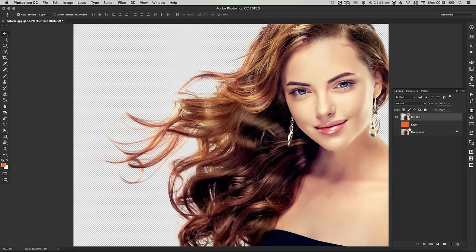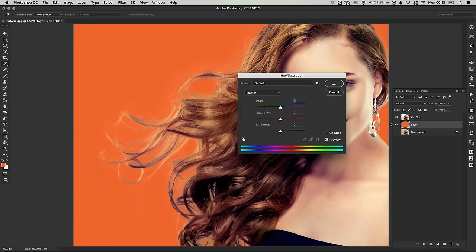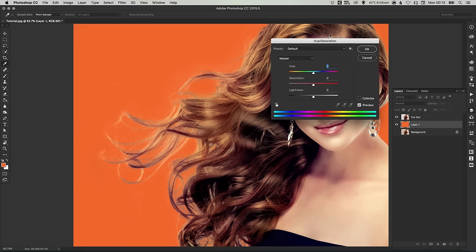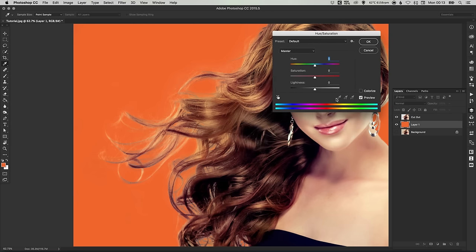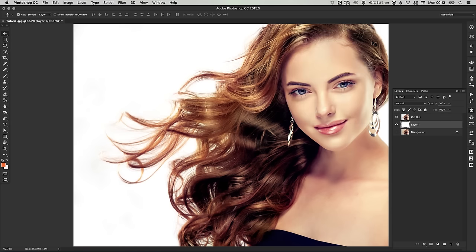And there you go. If I turn the orange layer off, you can see that we now have our model cut out onto a transparent background. And then if I then turn this orange layer to white, if you just press command U on the Mac, control U on the PC, you get the hue and saturation dialog box pop up. Just drag the lightness all the way to the top and it will give you a white background.